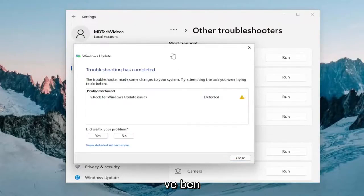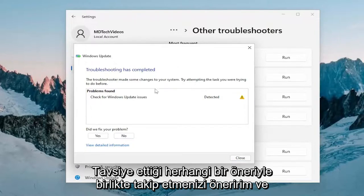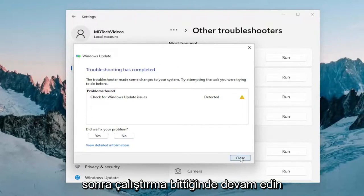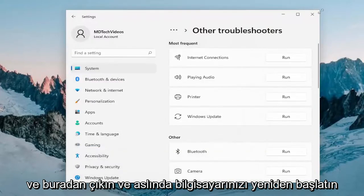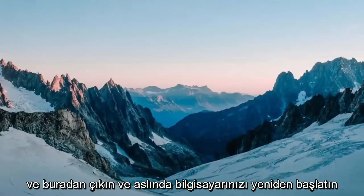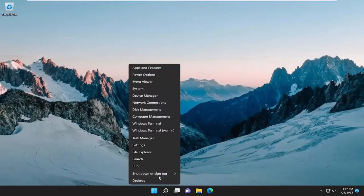I would suggest following along with any suggestions and recommendations. Then once it's done running, go ahead and close out and restart your computer.